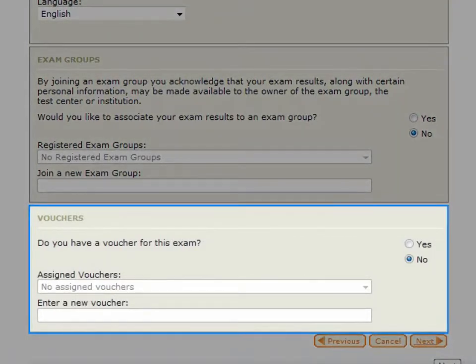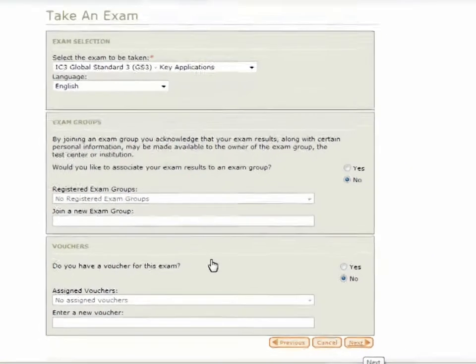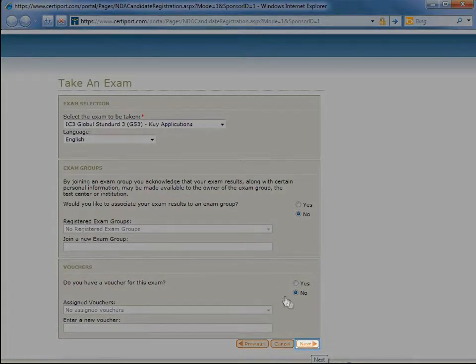If the test candidate has been provided with a voucher for this exam, they will select Yes and enter the voucher number here. Otherwise, they will leave the selection on the defaulted No. To proceed, the candidate clicks Next.